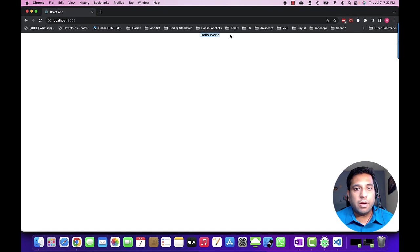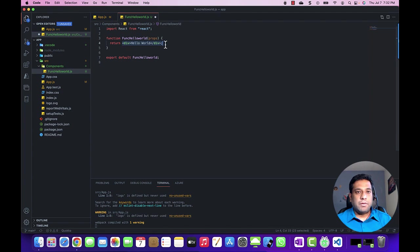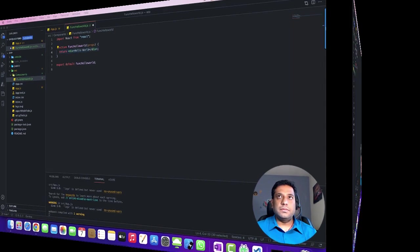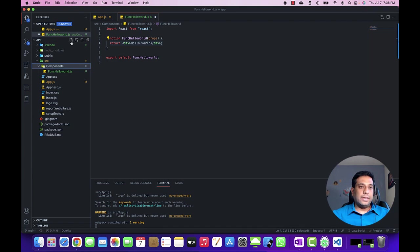Now here we can see the output is 'Hello World', which we are returning as a JSX element. We have created the function component successfully. Now let's create the class component.